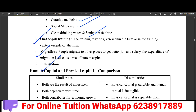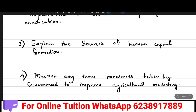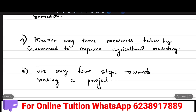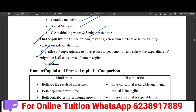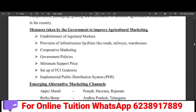The next question is: Mention any three measures taken by the government to improve agricultural marketing. Agricultural marketing is improved by the government through the establishment of regulated markets.